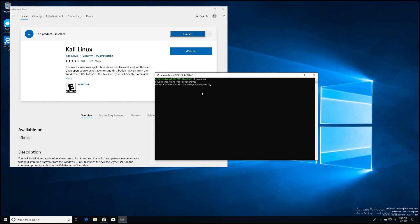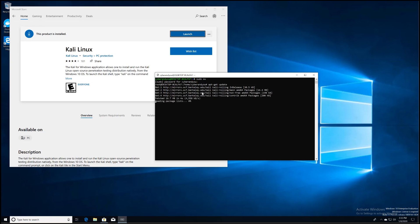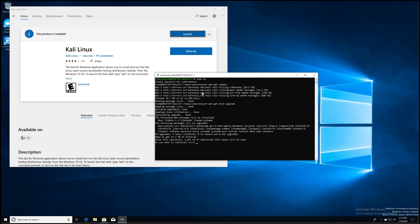As soon as we're in there, the first thing you're going to want to do is actually update the system. The way you do that is by doing apt-get update. As soon as the update is complete, one last thing you're going to want to do is actually upgrade your distribution, and you do that by doing apt-get dist-upgrade.